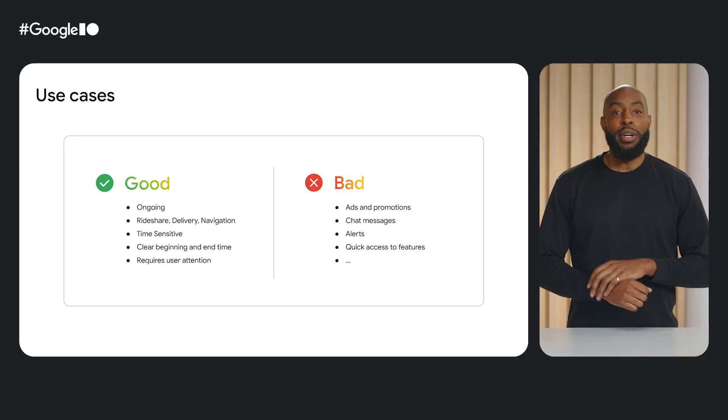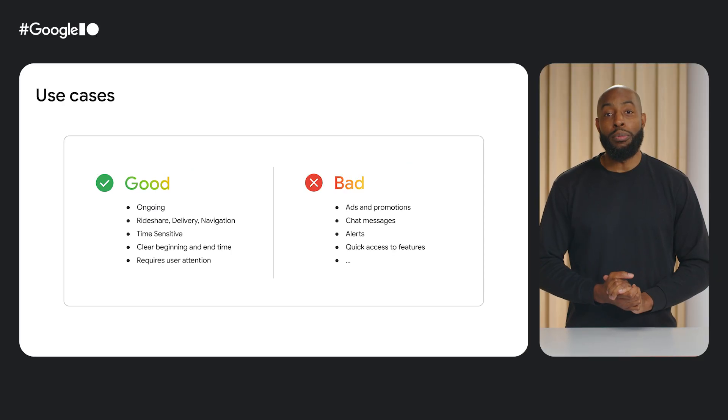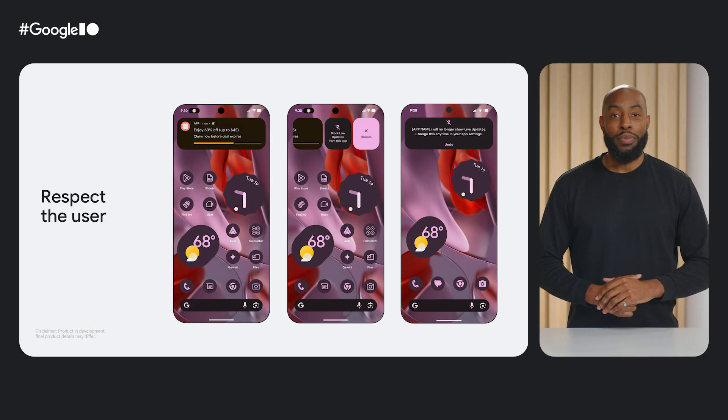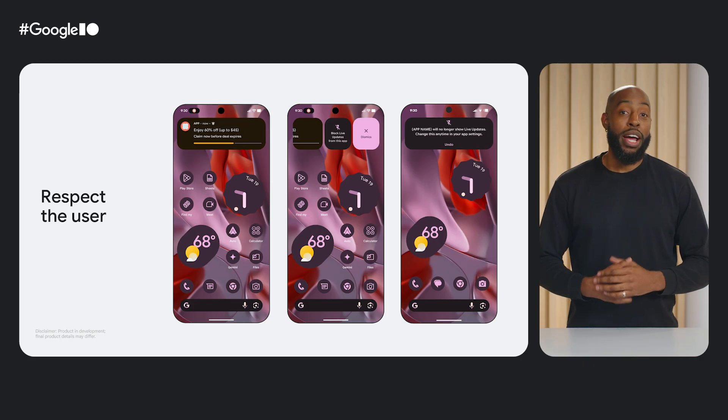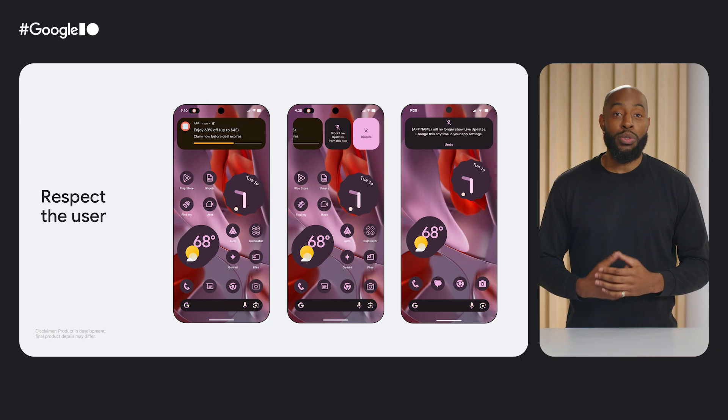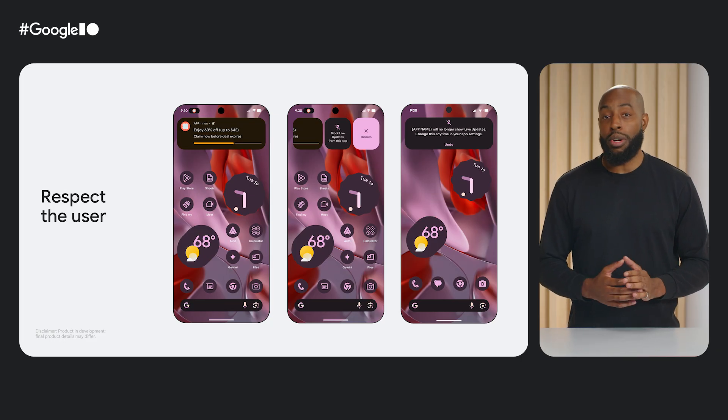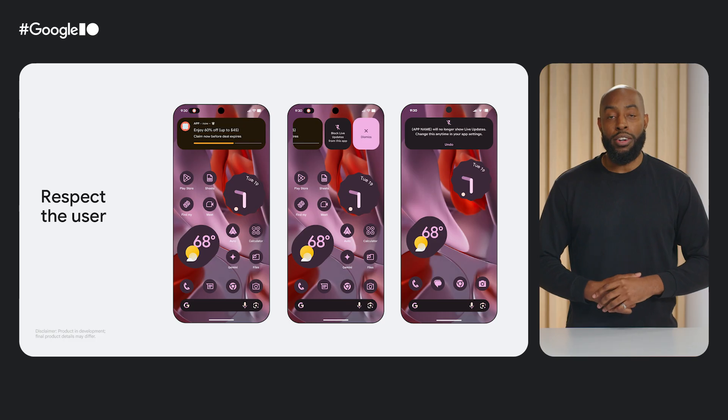Let's respect the user and do not use it for ads, promotions, chat messages, or anything spammy. Live updates can be toggled on and off for each app by the user. Once toggled off, your app's notifications won't have a chip or any other prominent features until the user manually turns the feature back on in settings.